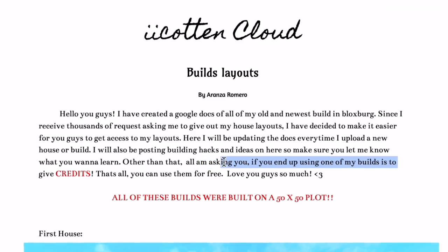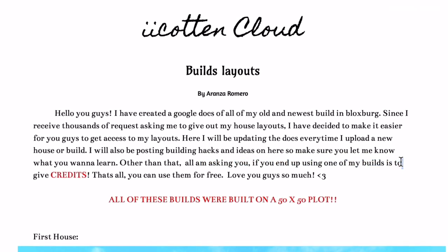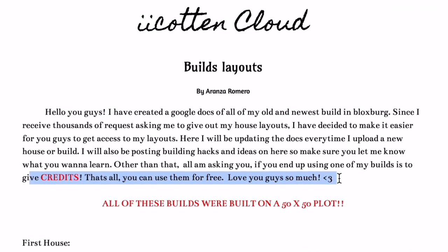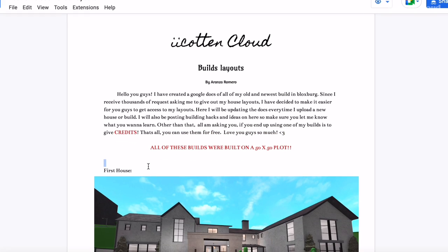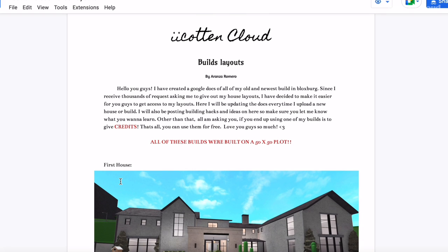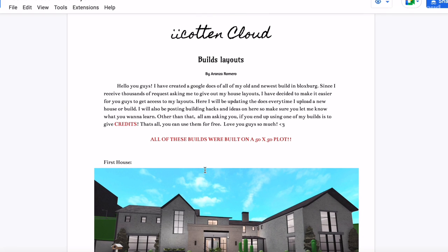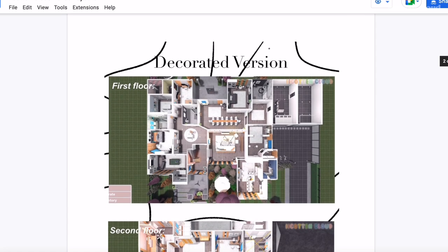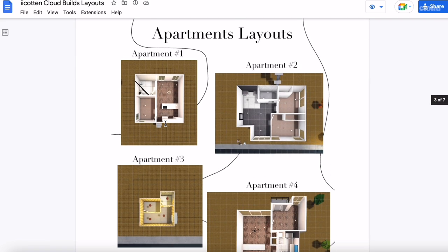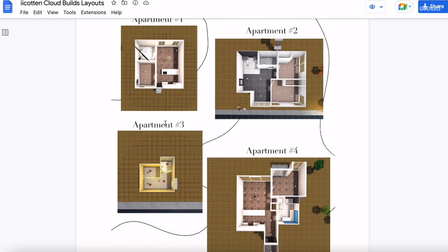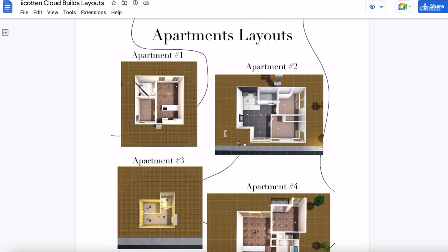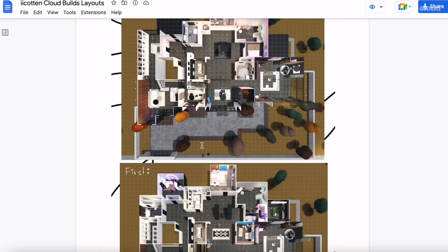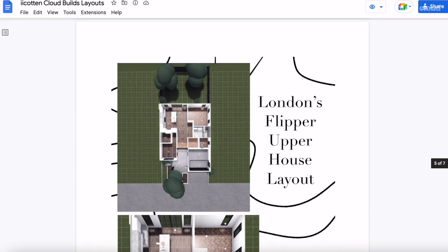'I will also be posting building hacks and ideas on here, so make sure you let me know what you want to learn. All I'm asking is that if you end up using one of my builds, give credits — that's all. You can use them for free, I love you guys so much.' All of these plots are built on a 50 by 50 plot but can also be built on a normal default plot. These are the layouts of the houses, they're all named their own name. These are the apartment layouts because on my most recent video I said I'd give the apartment layouts, so I put them here.